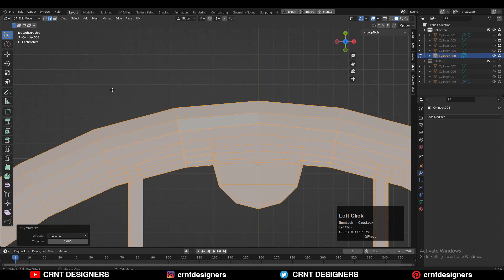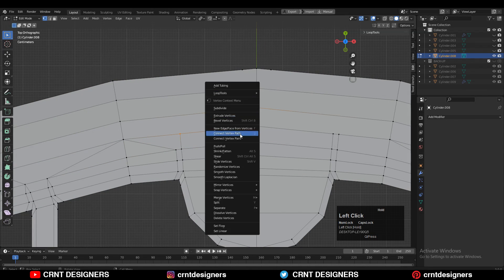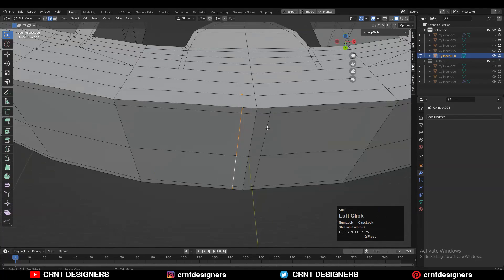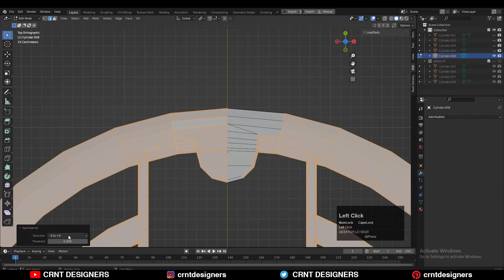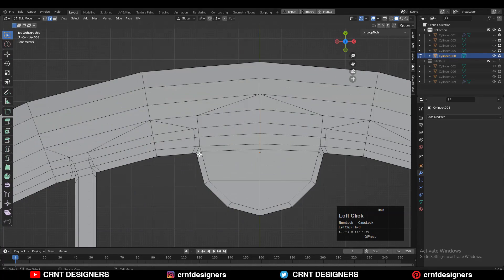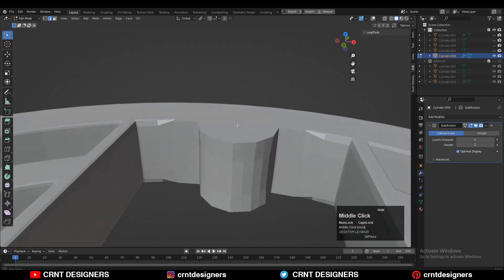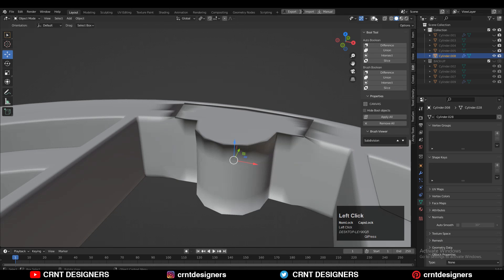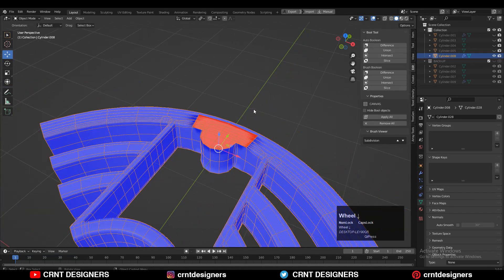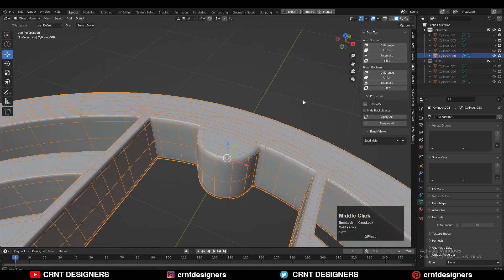Select everything, go to Mesh, and symmetrize along the X and Z axes. Try to create a good cylindrical form there. Add the Sub-D modifier — there is a little difficulty with shading because of wrong face orientation. So select everything, press Alt+N, and recalculate the normals to get the right face orientation.